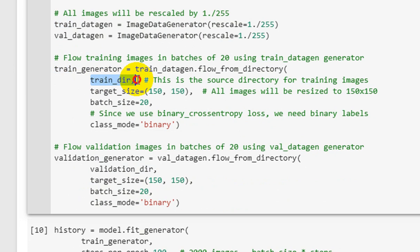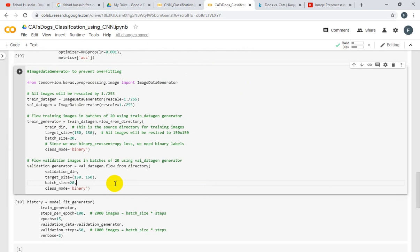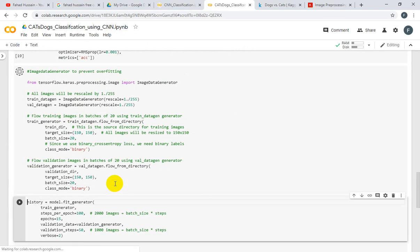You see the directory where there was training dataset, we have directly called it. In the previous session we have uploaded these images in zip format from the URL which is the Kaggle dataset. We will apply the data augmentation and execute.